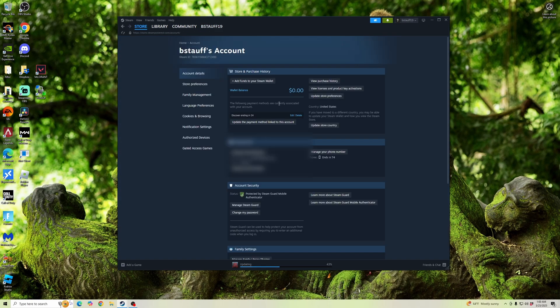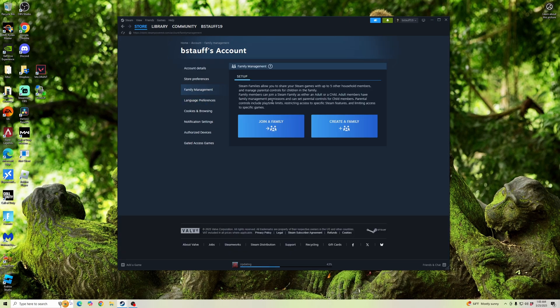Now, when you're in Account Details, you're going to want to click on Family Management. And when you're in Family Management, you're going to either want to create a family or join a family.